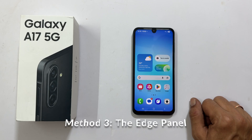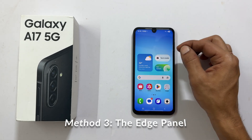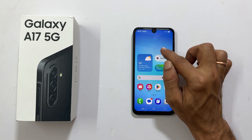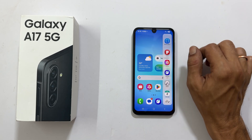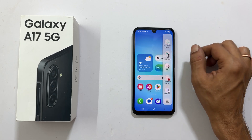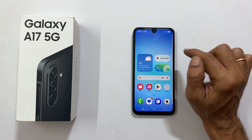The edge panel provides quick access to a lot of tools, including the screenshot function. Look for the small semi-transparent handle on the side of your screen — this is the edge panel handle. Pull the handle towards the center of your screen to open the panel. Swipe through your different boards until you find the tasks panel. You should see a take screenshot option here. Tap it to capture your screen.